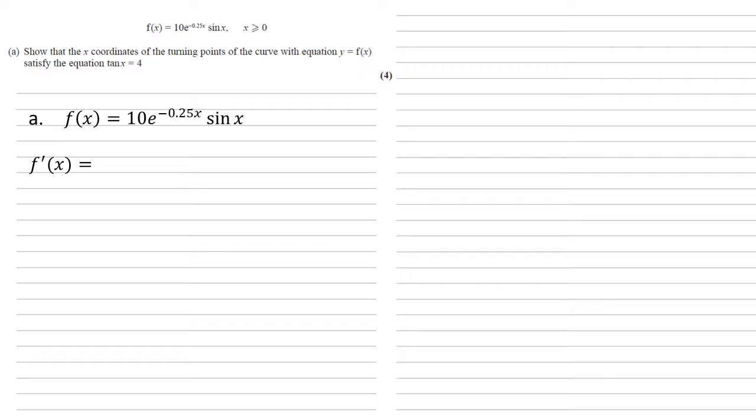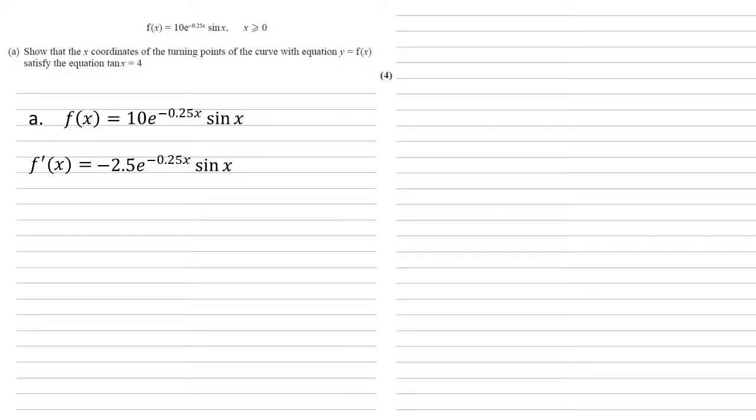To differentiate this, we're going to do it in two parts. Firstly, we're going to differentiate the e part. The derivative of e to the minus 0.25x, we bring down the minus 0.25, so multiplying that by the 10 gives us minus 2.5. The power of e remains the same when we differentiate it, and we multiply by the other part as it still is, so sine x.